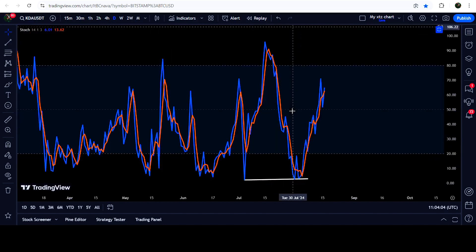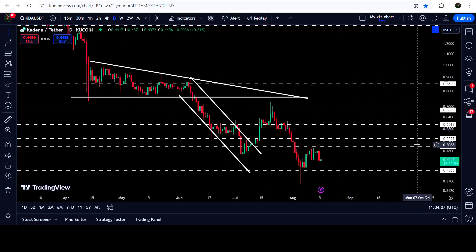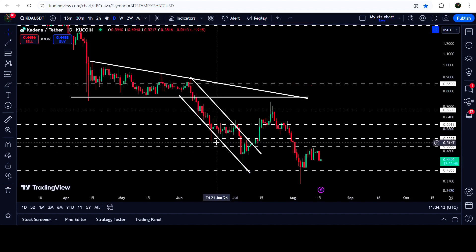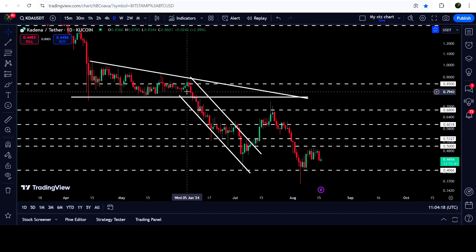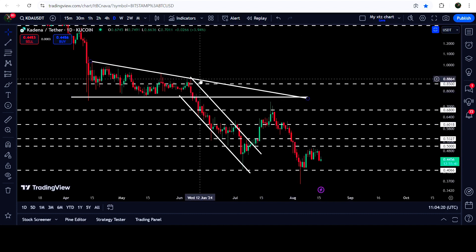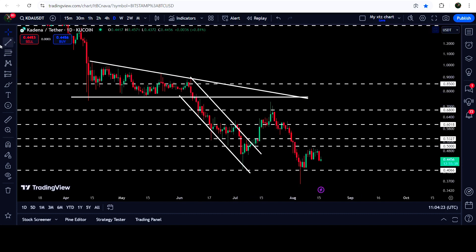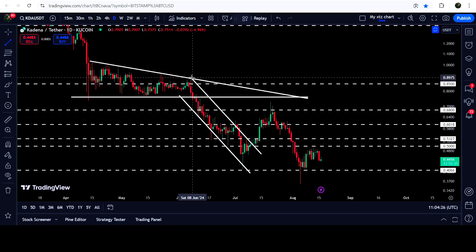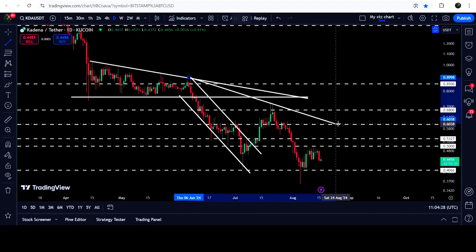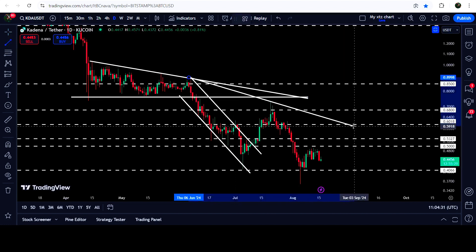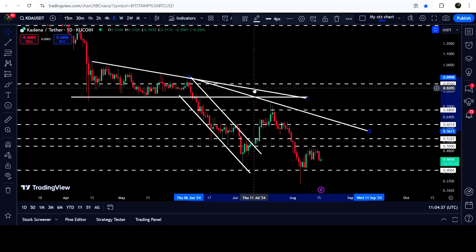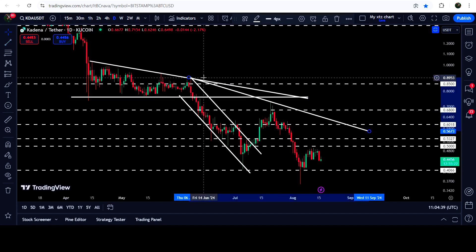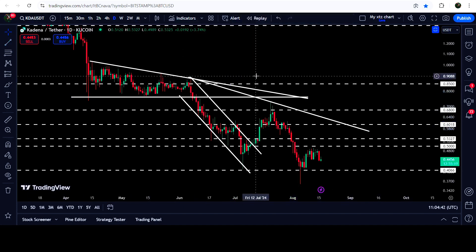The price followed this double bullish divergence signal and moved up. Now it is trying to break out this resistance zone that starts from 50 cents and goes to 53.27 cents — which had previously acted as support and then as resistance. The technical target for the breakout from this channel is at the top of the channel, approximately at 90 cents. Another resistance is also developing — we have a rejection here and another rejection here — and I'm expecting that this level can act as resistance before the price hits the target at approximately 89 to 90 cents.